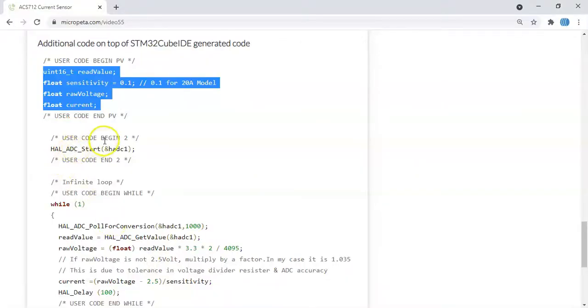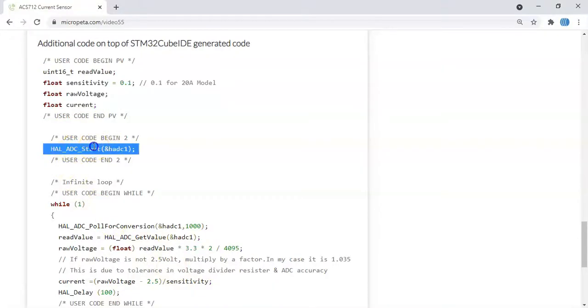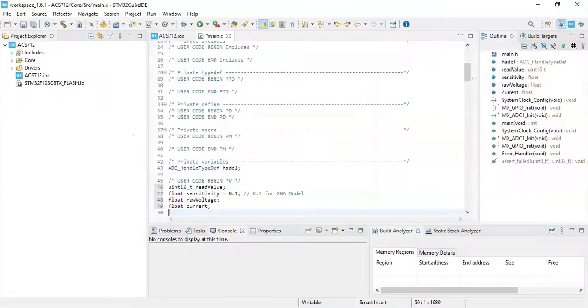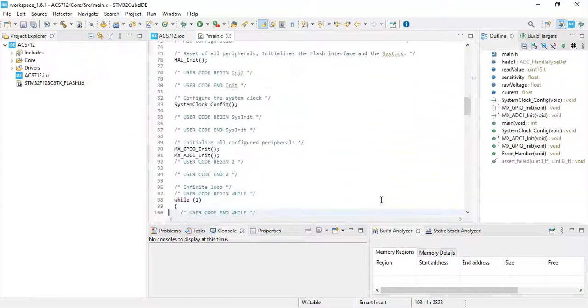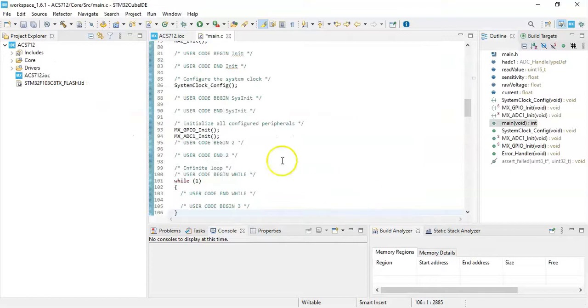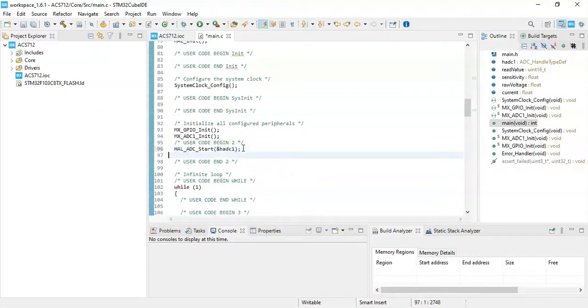In user code begin 2 we copy and paste this one. That's here, we paste it.